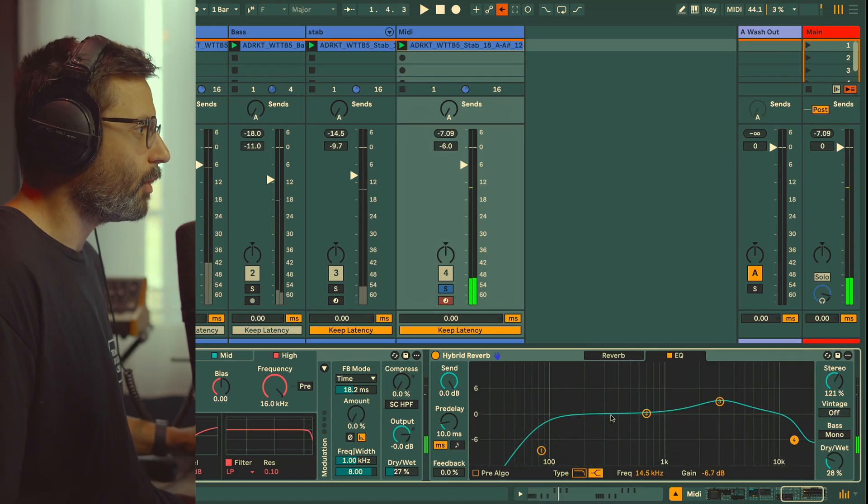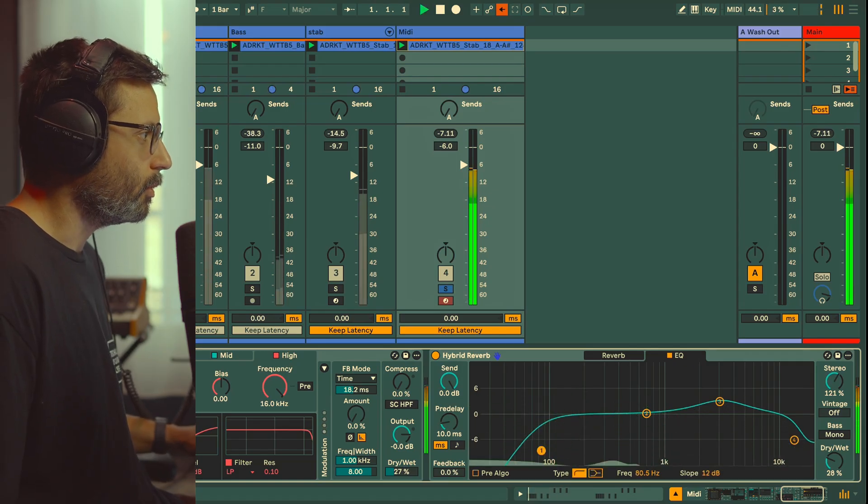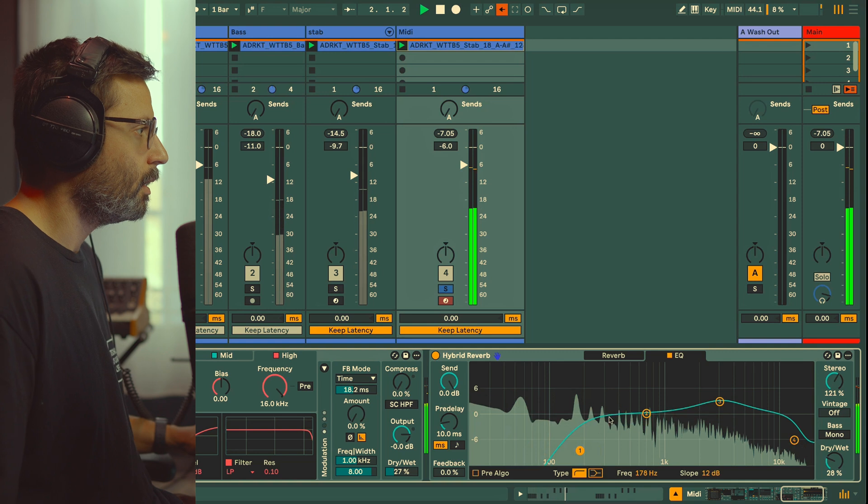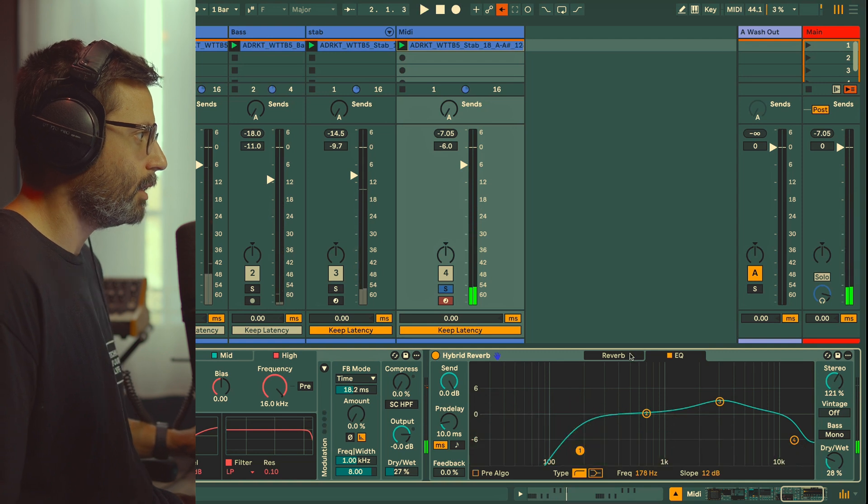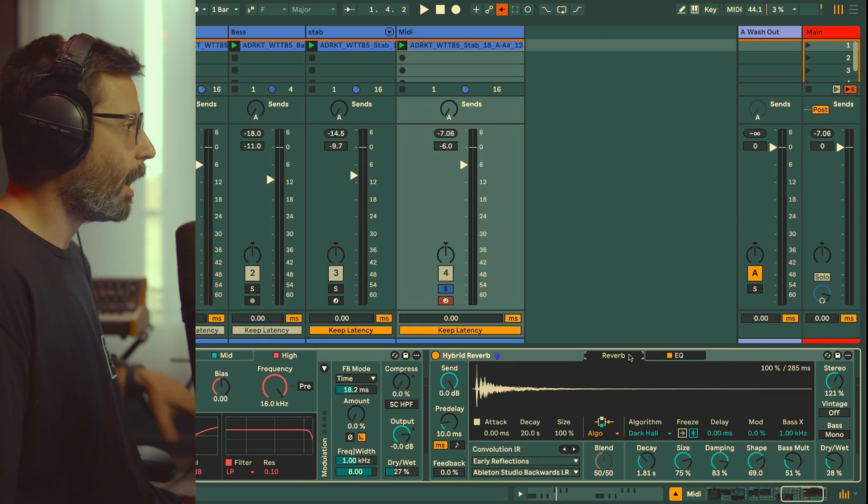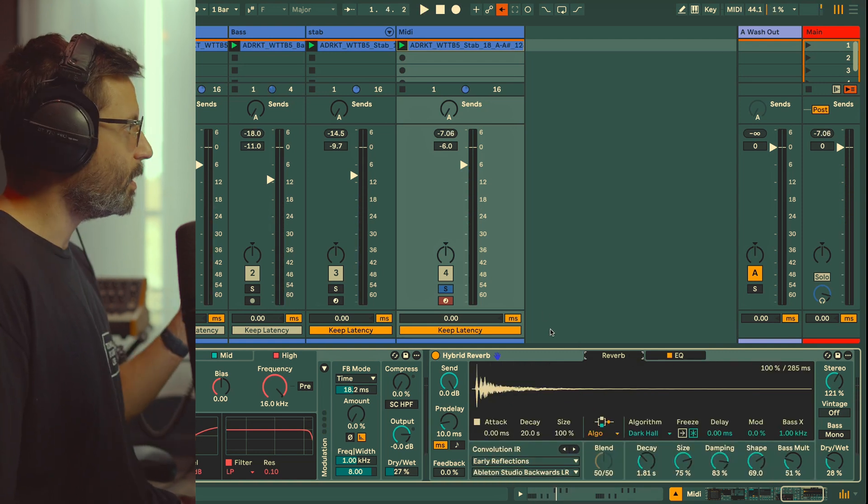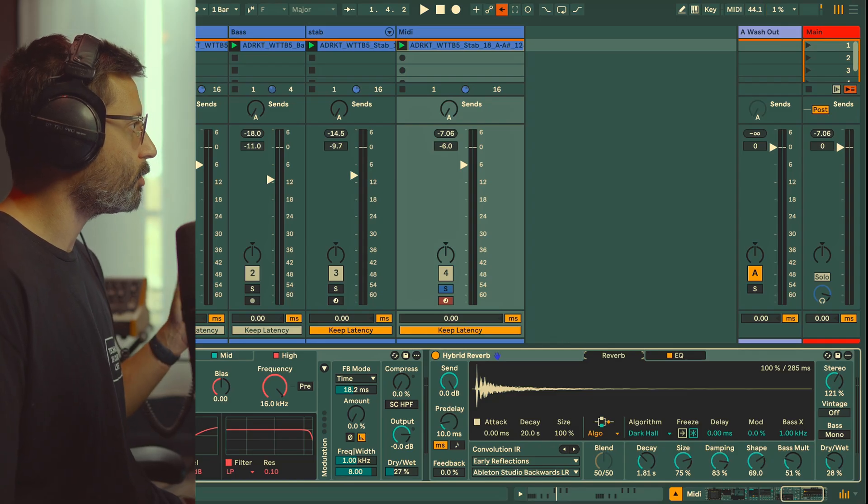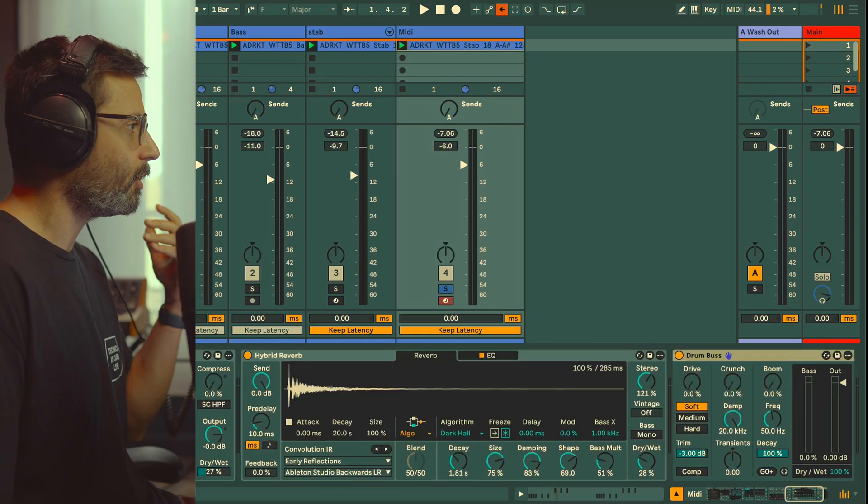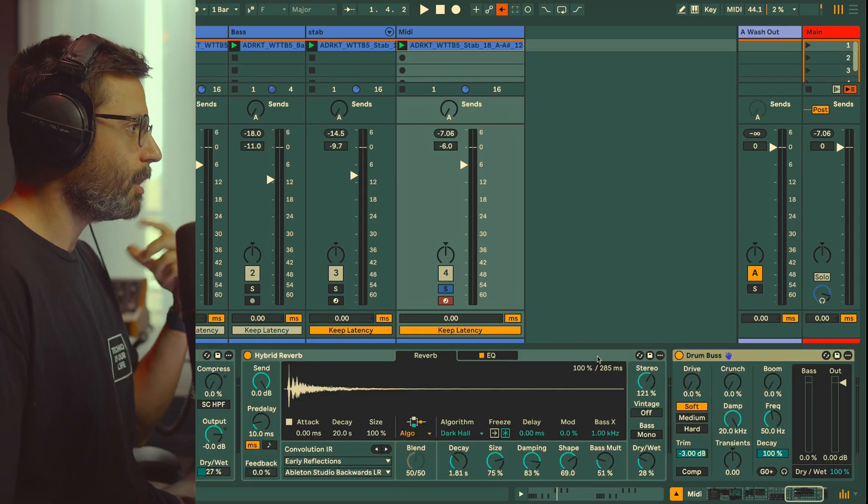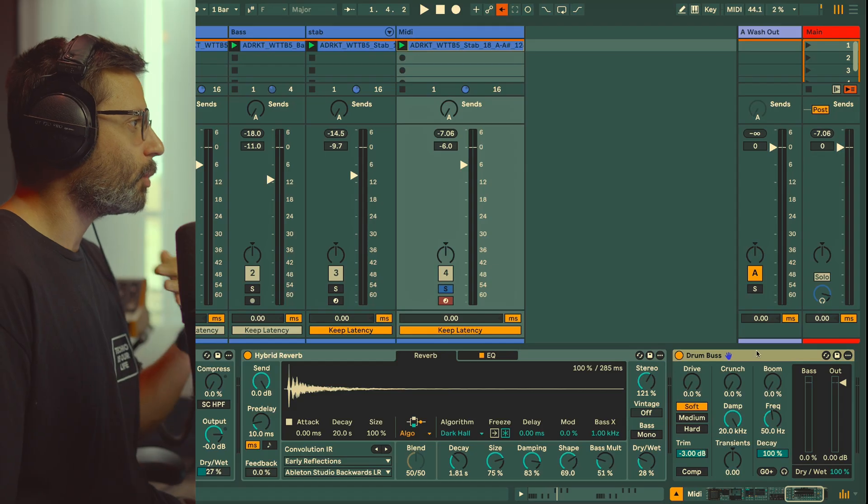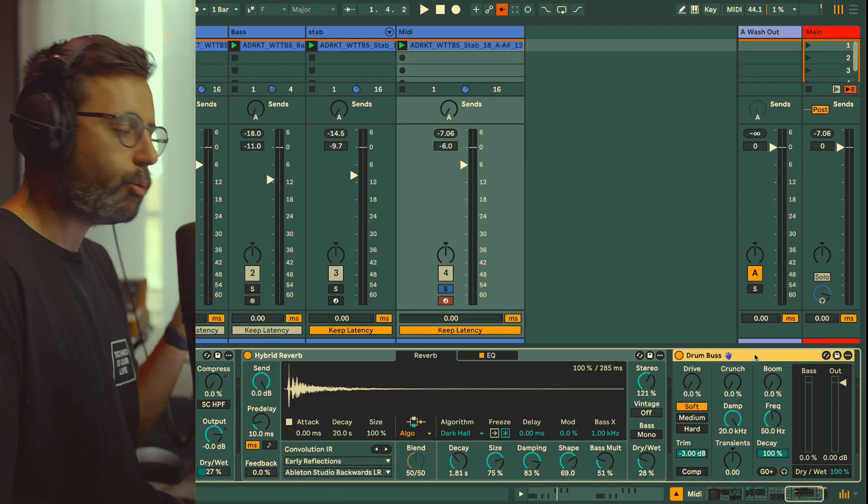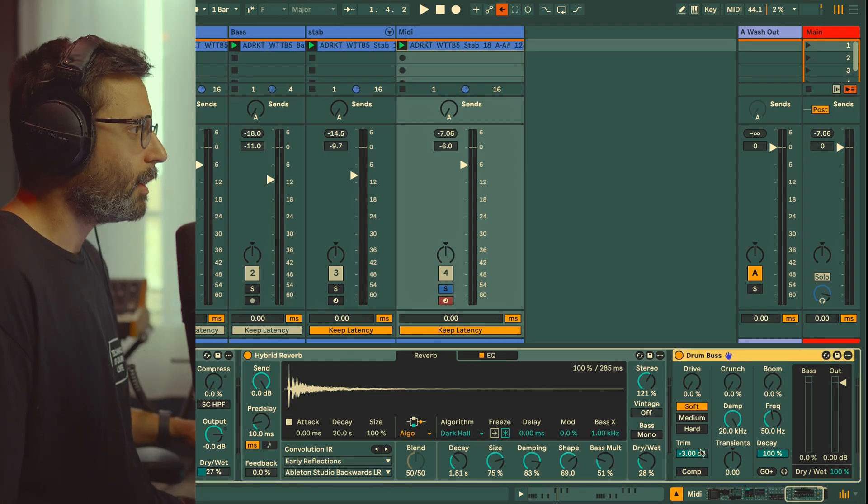Just EQ the reverb a little bit, like that.